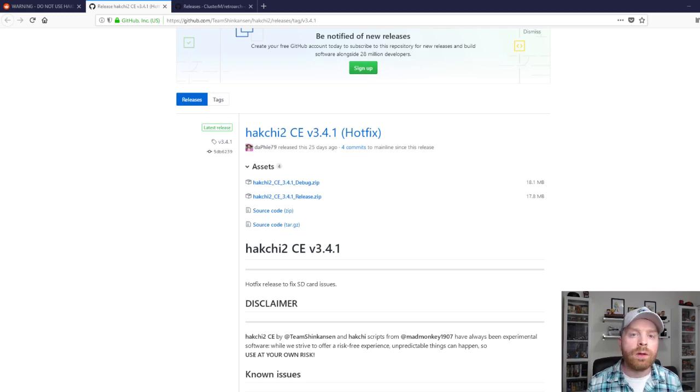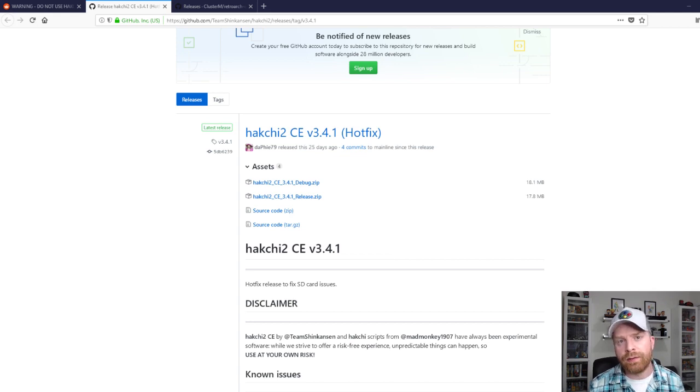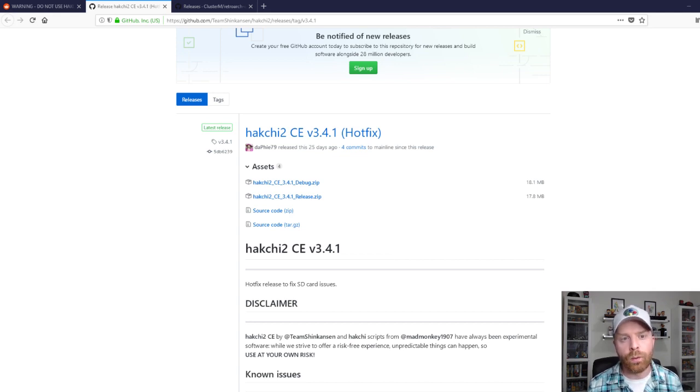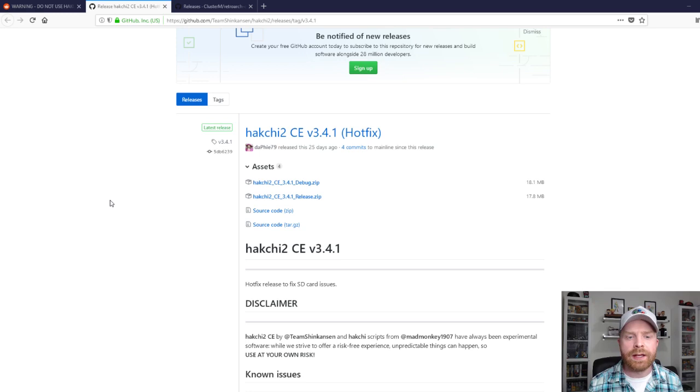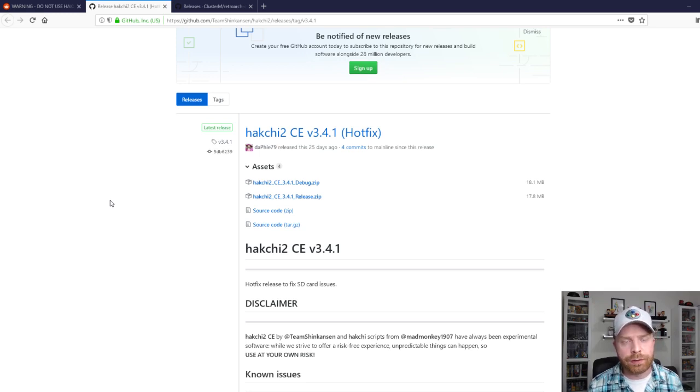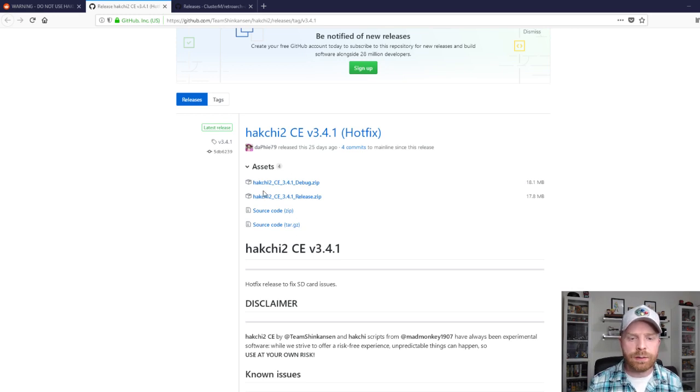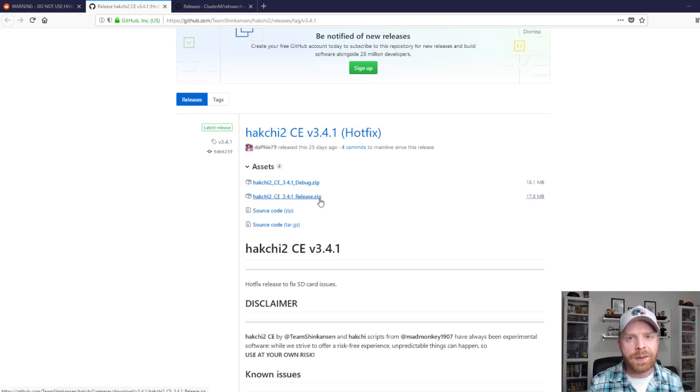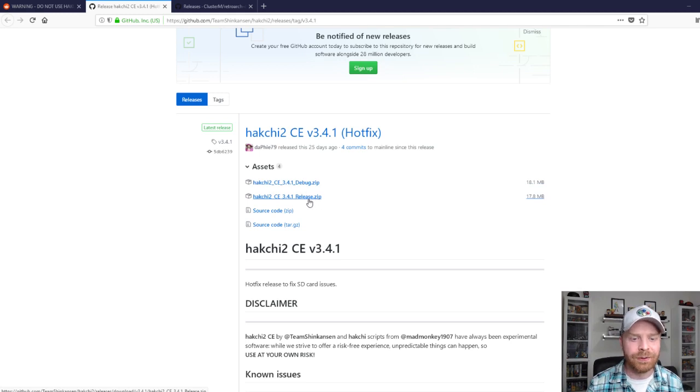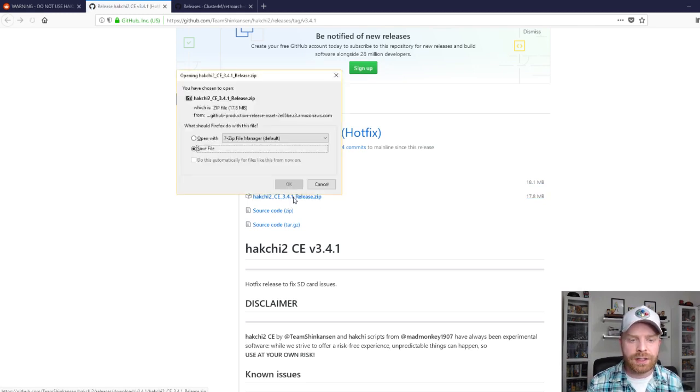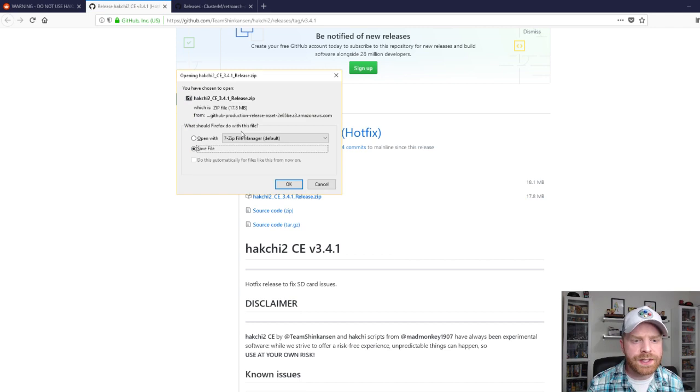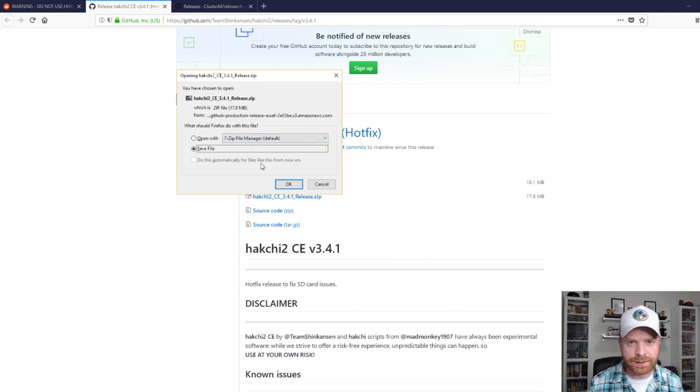I'll leave a link to where everything can be found in the description below, along with a Reddit site that'll be helpful if you have any questions or issues along the way. For this video, I'm using Hakchi CE version 3.4.1. There are two versions on this website available, the debug and release. I'd highly recommend picking up the release edition. So the link is right here. You just click it. It is a total of 17.8 megabytes.